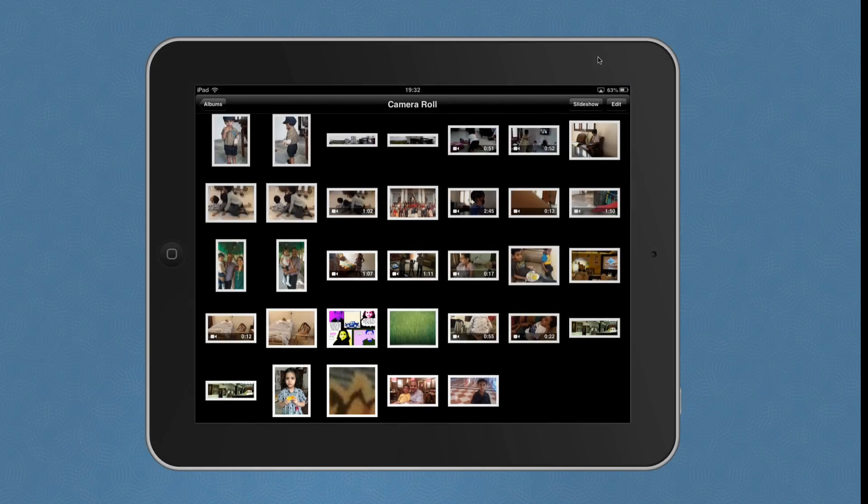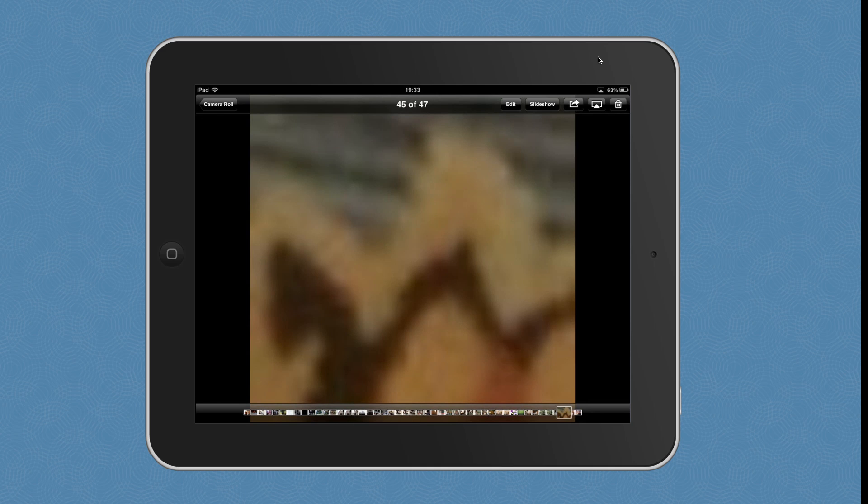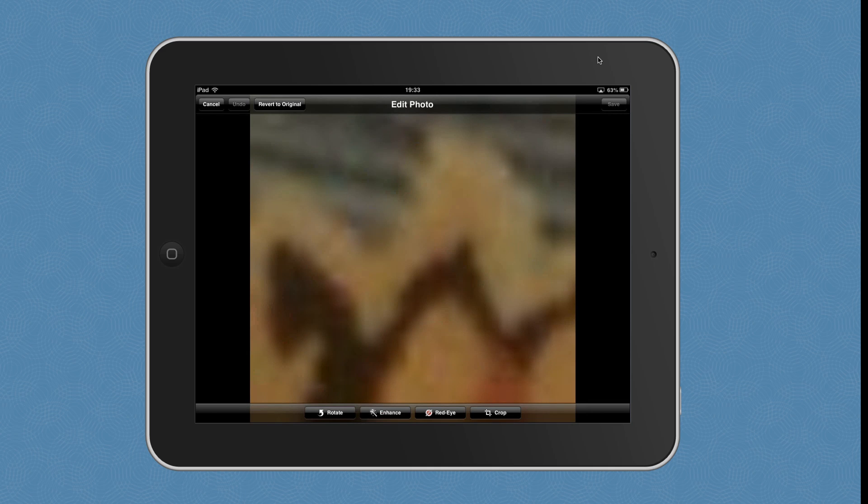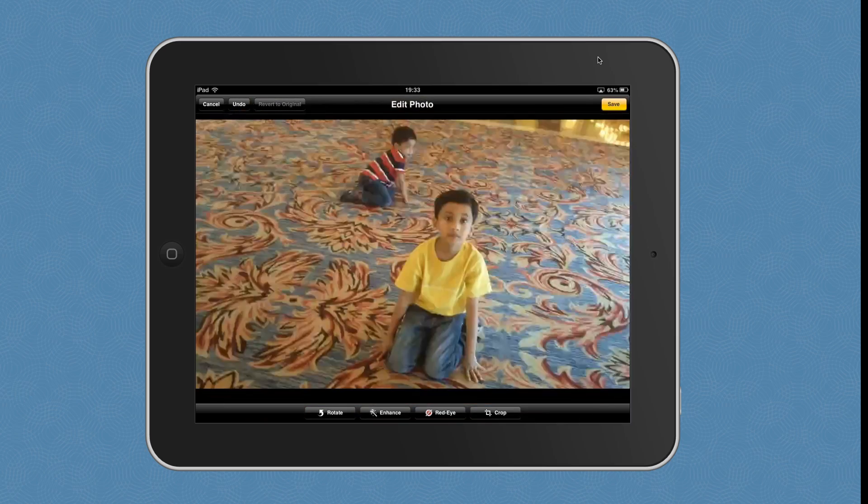If you ever want to see the original version yourself, all you have to do is open this modified image, choose edit, and there you see a new option called Revert to Original. Just click that and it will show your original photograph.